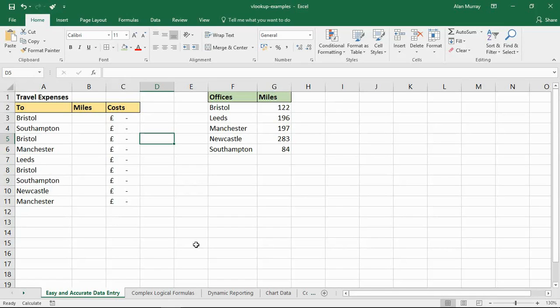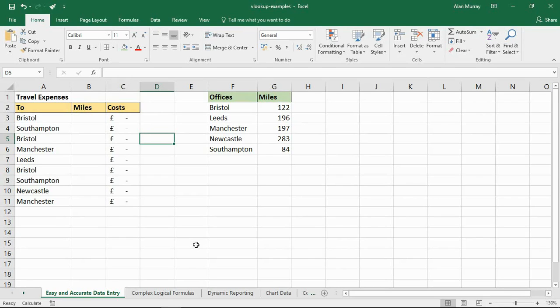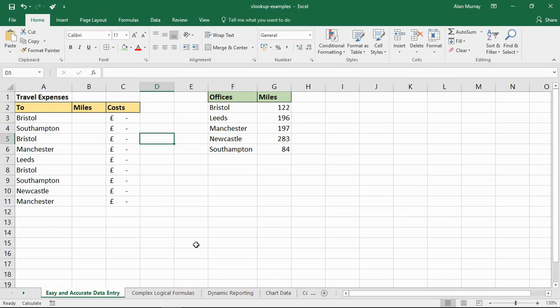Hello and welcome to this video tutorial from ComputerGaga.com. In this video we are going to look at four examples of the VLOOKUP function of Excel. We will be uncovering four great reasons why you should be using this terrific function right now.